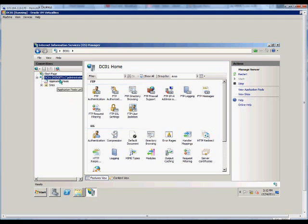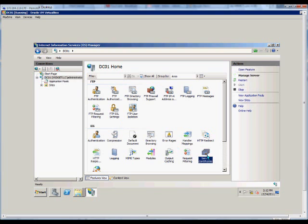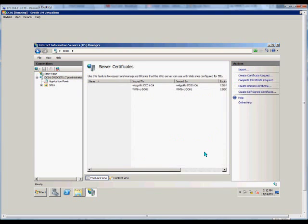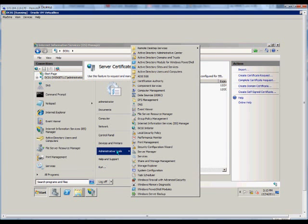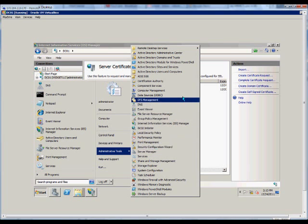From here, we'll expand our server and then go down to Server Certificates. Double-click on that. This server has to already be a Certification Authority, which you can see here in this menu that it is.